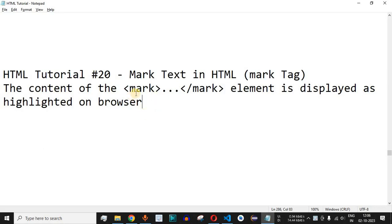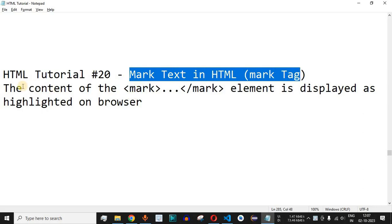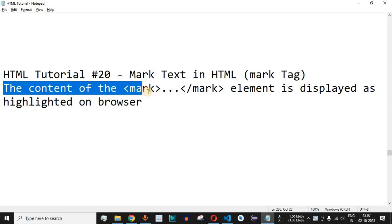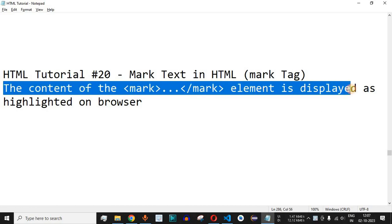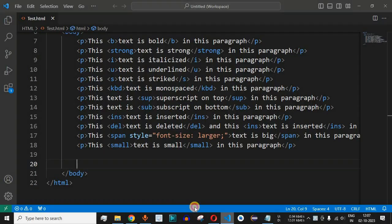Welcome to another video in which we are going to learn about marking text in HTML using the mark tag. Basically, the content between the mark starting tag and the ending tag is displayed as highlighted text on the browser. Let us check this with the help of VS Code.